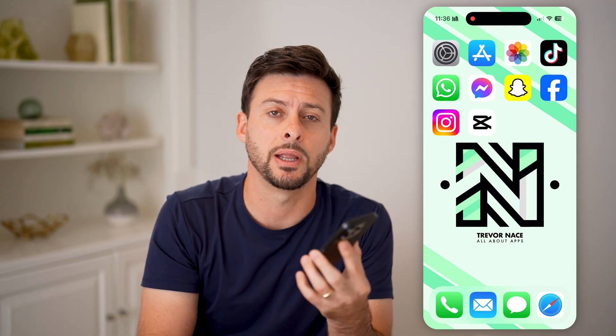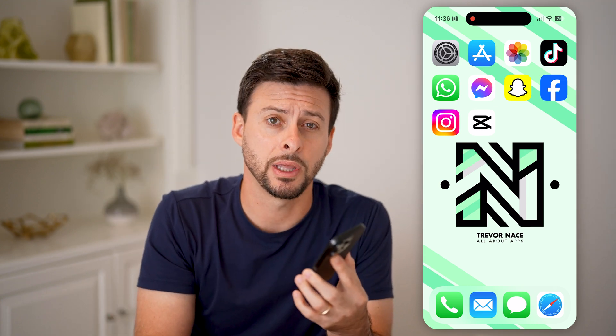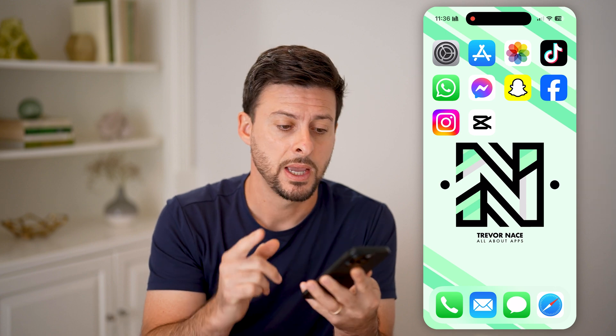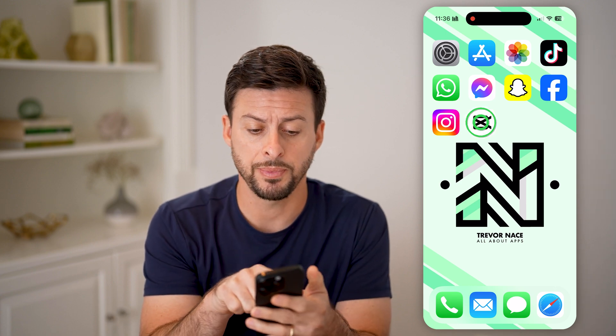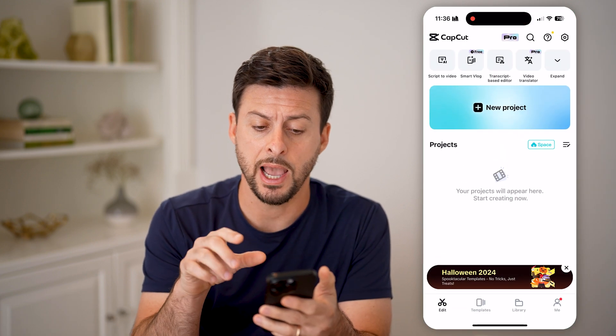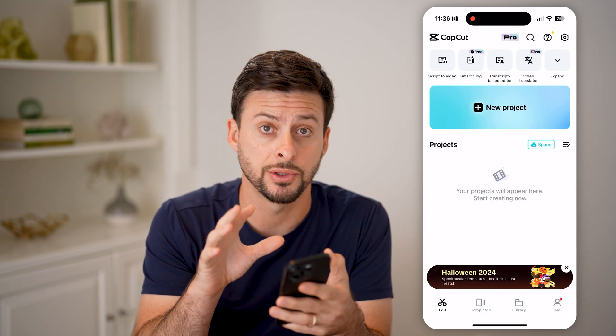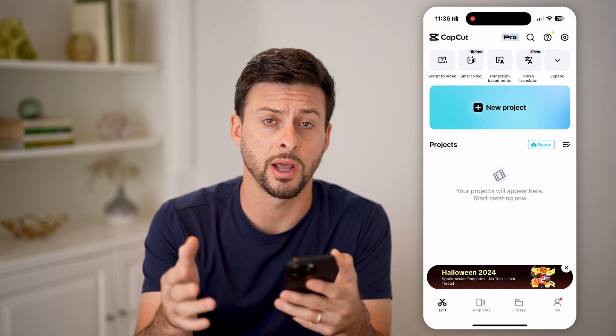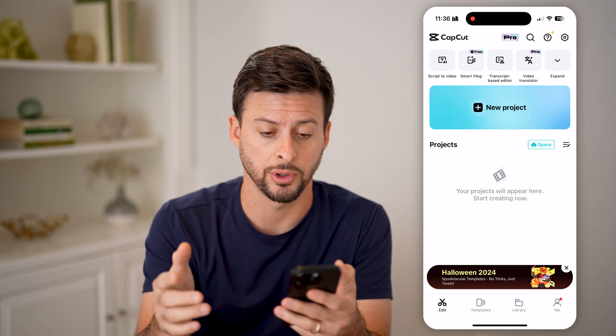But first, hit the subscribe button down below — it really helps me out. Now let's open up the CapCut app. You can do this on your computer, or you can do it on iPhone or Android.